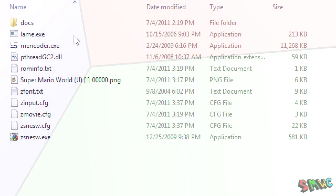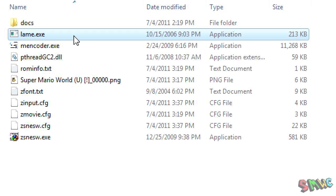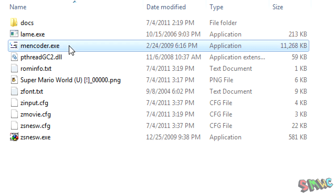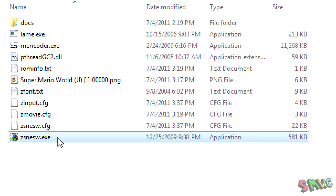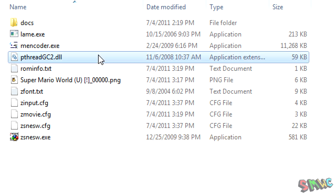You will need to download Lame and Mencoder if you don't have them already to export a movie. Make sure these two programs are in the same folder as ZSNES. Also make sure that you have pthreadgc2.dll in this folder as well. Encoding will not process if you don't have this DLL file.